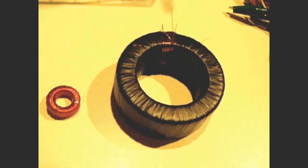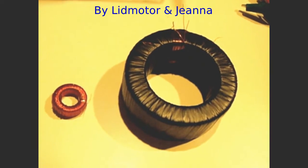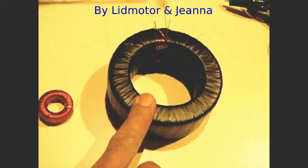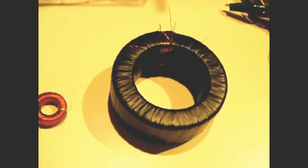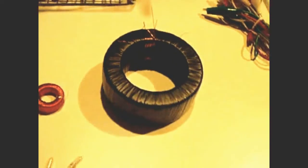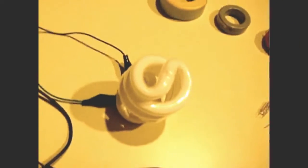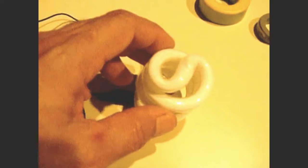Now a while back, there was a couple of videos put out, how they took a toroid just like this, this large one, and they wrapped some copper wire around it, and they took a 1.5 volt battery, and they lit up a nice compact fluorescent light just like this one.